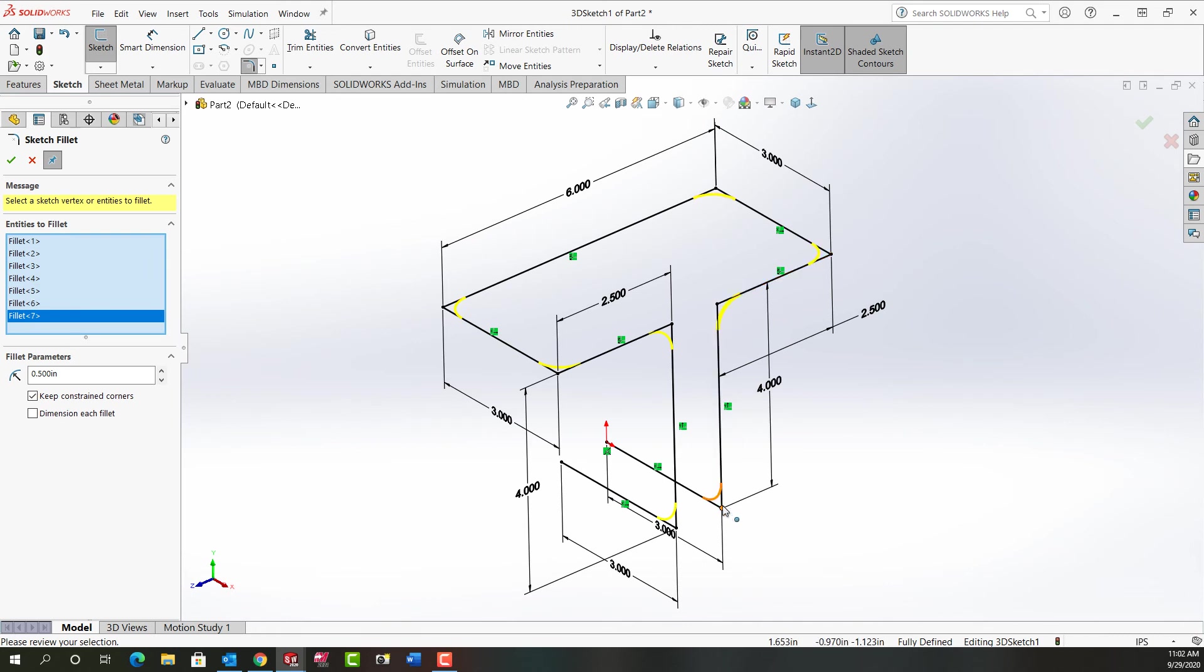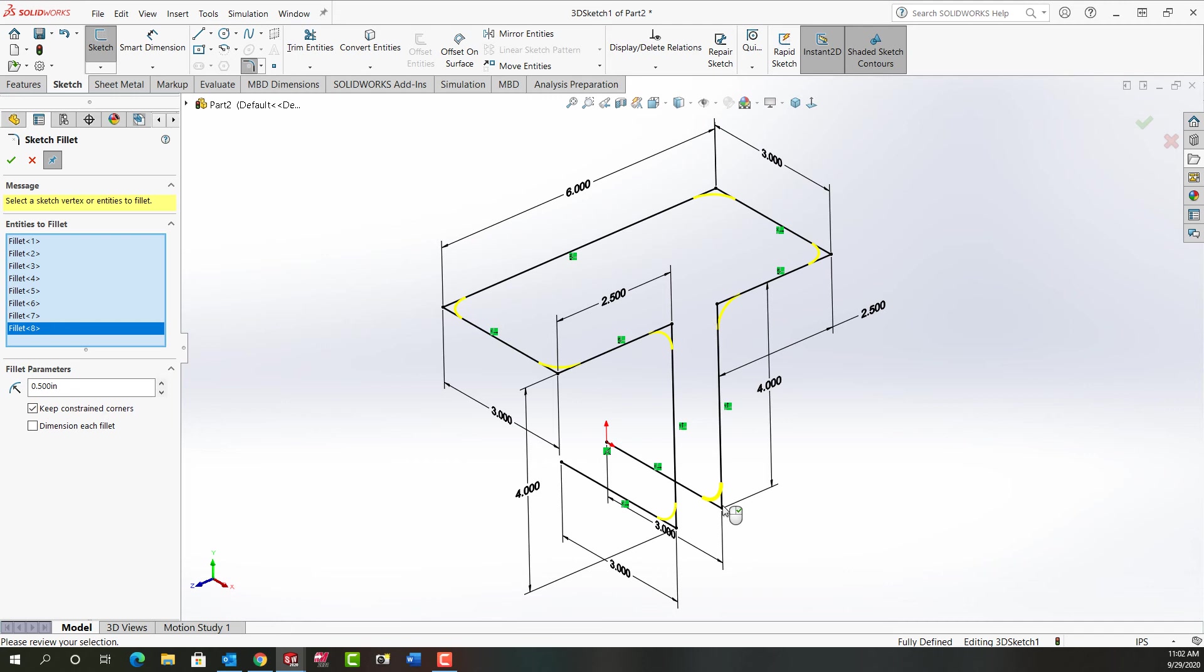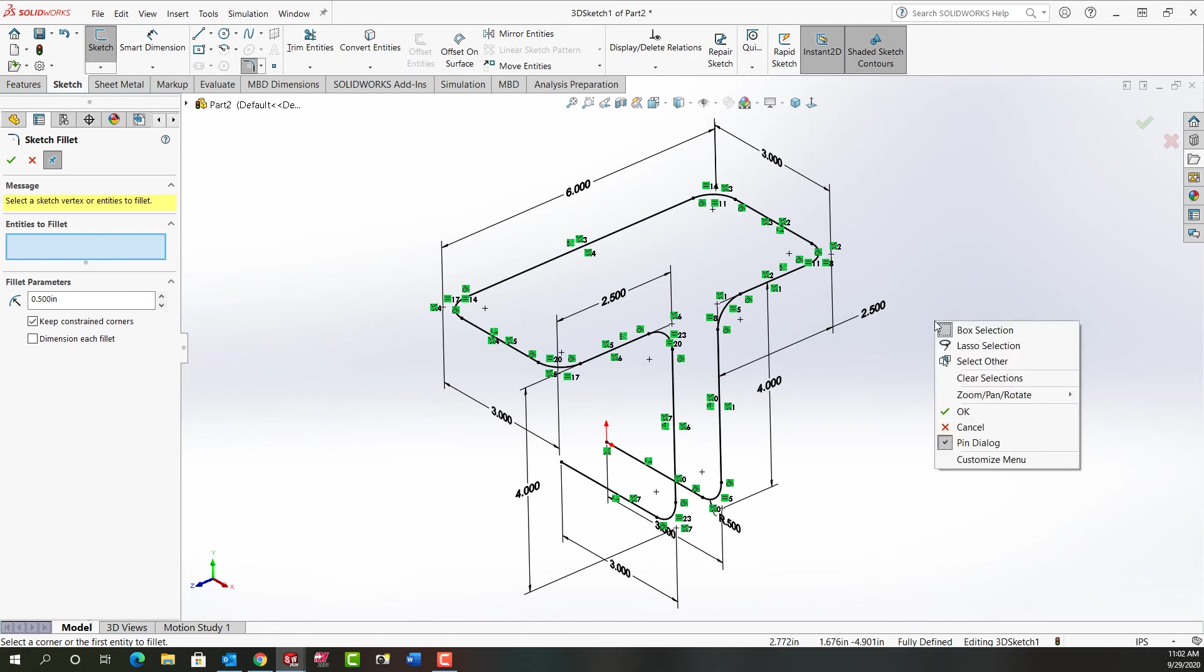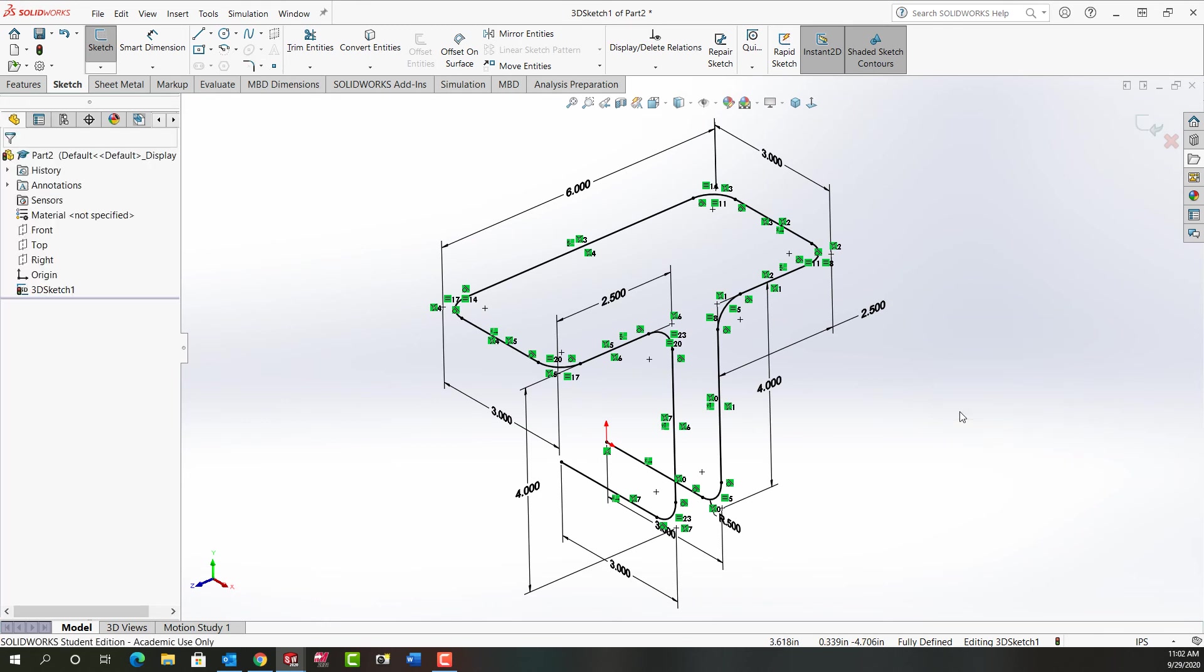By ensuring it was fully defined before I started this, it's easier to keep it fully defined once I add the fillets. So I'll right click to accept the fillets. We can see all the relationships it's had. My sketch is still fully defined. I'm going to right click and exit the sketch.